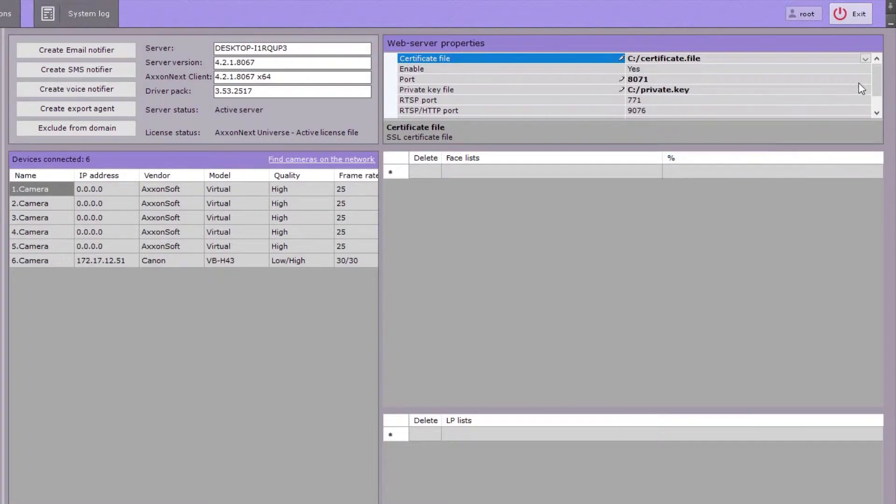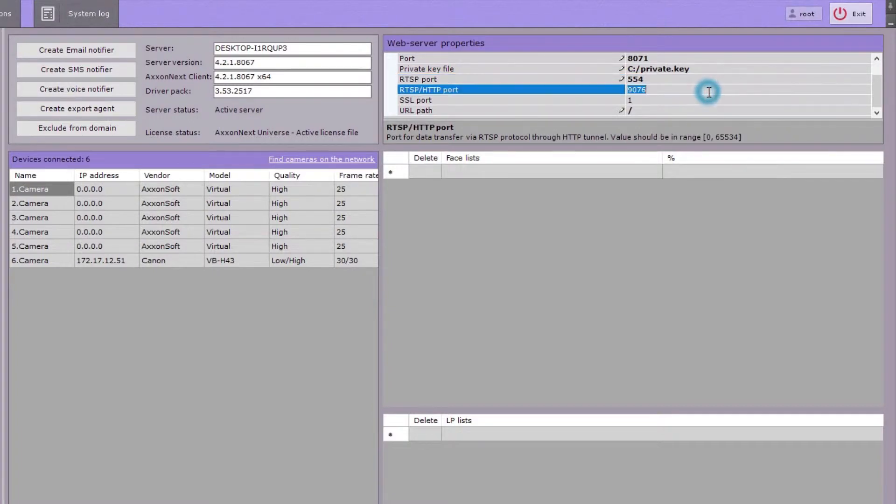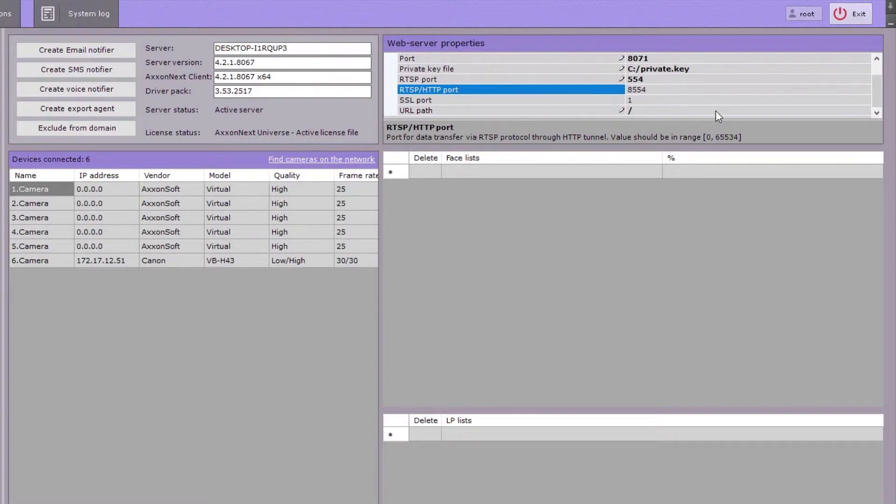In the RTSP port field, specify the port number that will be used to transfer RTSP data. In the RTSP HTTP port field, specify the port number to transfer RTSP data via the HTTP tunnel.